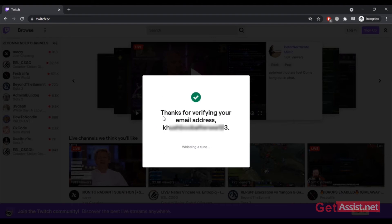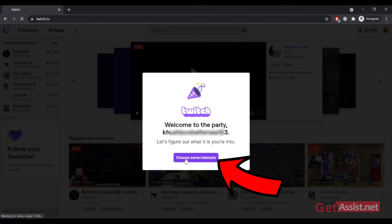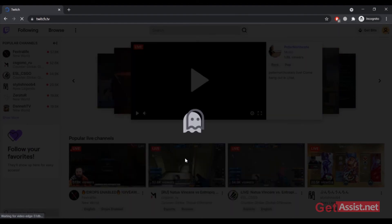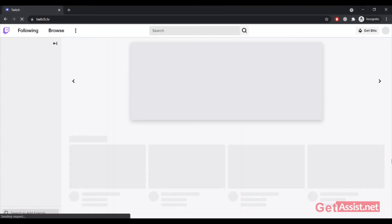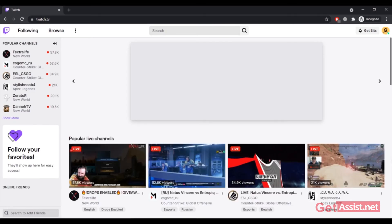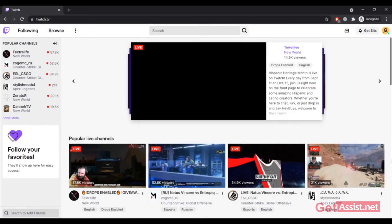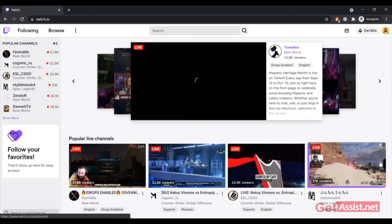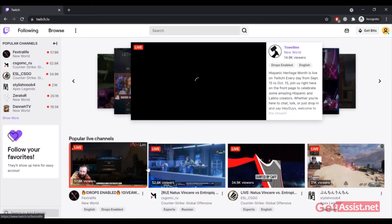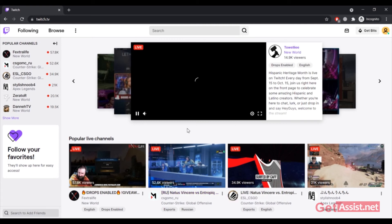Thanks for verifying your email address. Welcome to the party. Choose some interests. You can click on this option and then select some categories. After selecting the categories, you will now land on the For You tab. A couple of streams will be suggested to you depending on the categories that you have selected. Here you can see popular live channels and some popular categories that you can choose from.